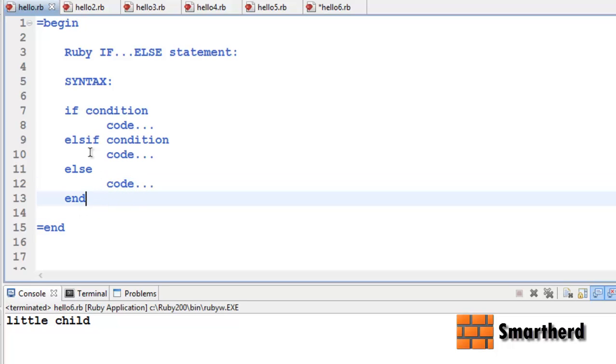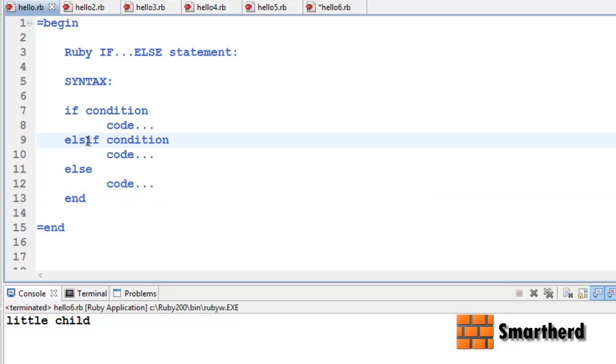Now in Ruby the spelling is a bit different: `elsif` — e-l-s-i-f — instead of writing `else if` as two separate words, we write `elsif`.